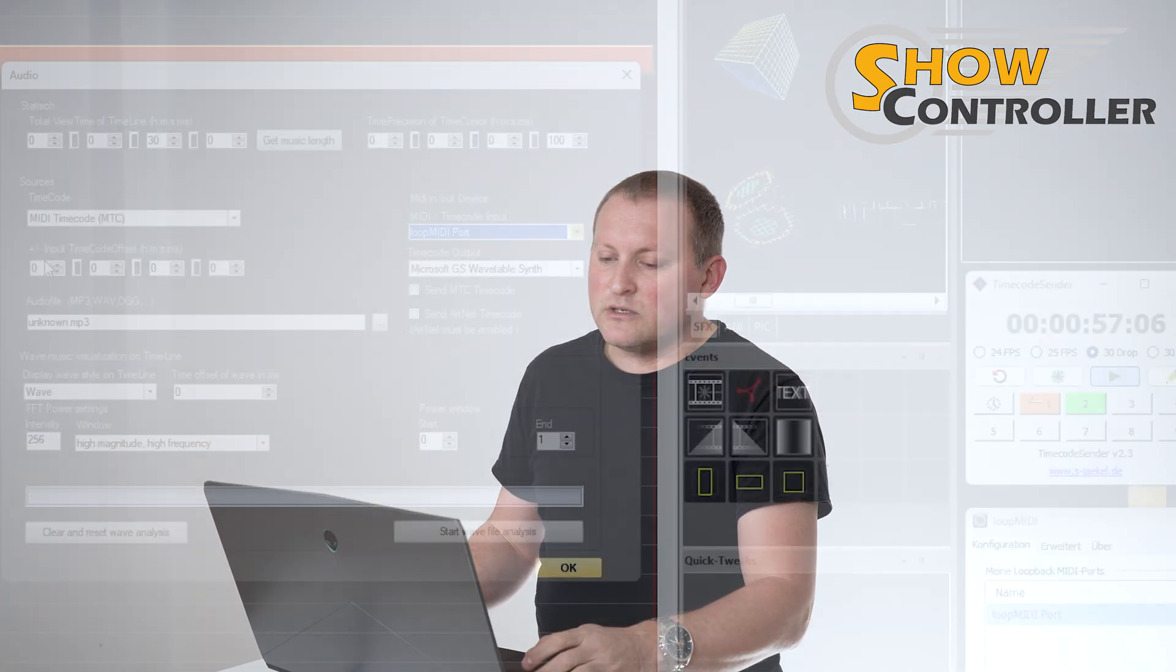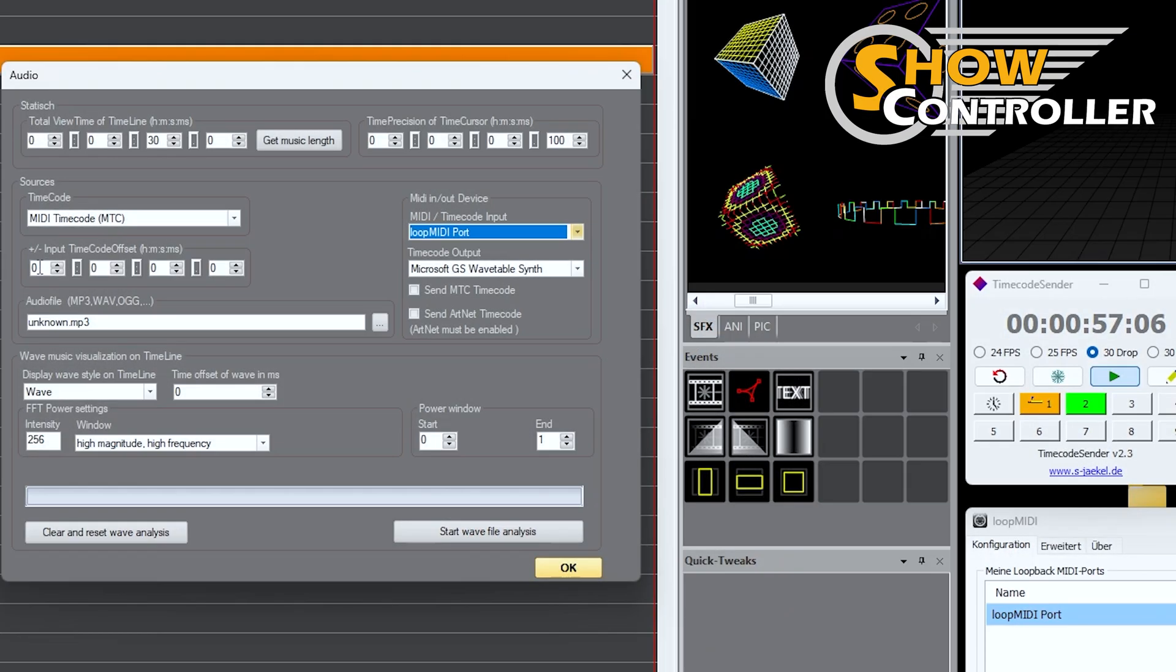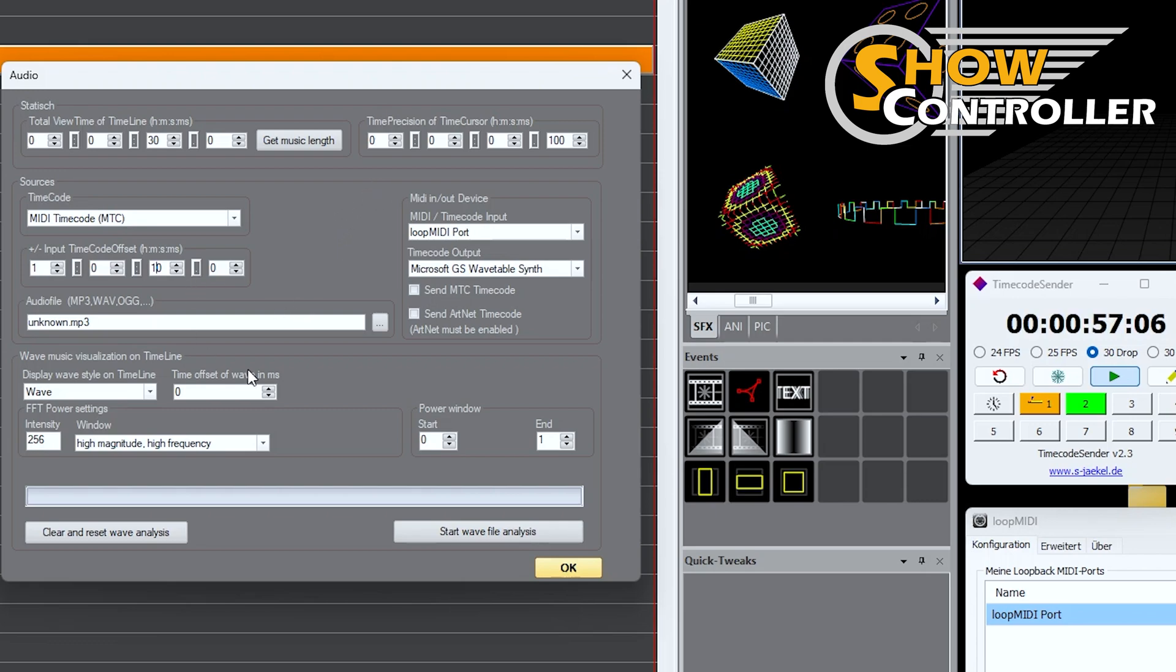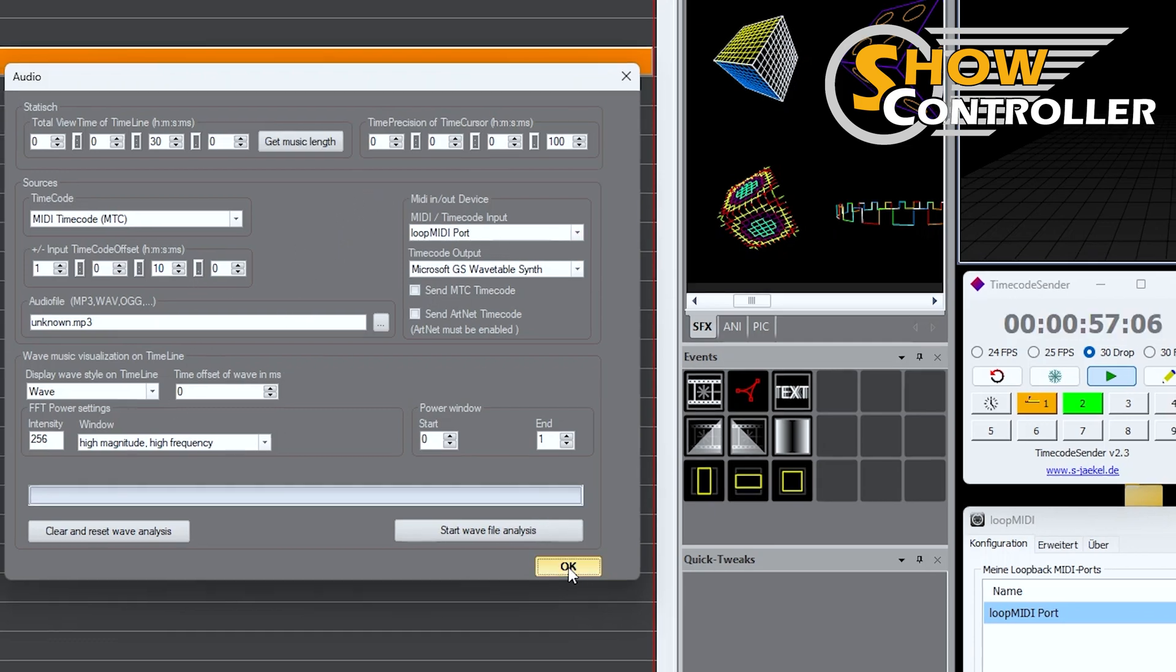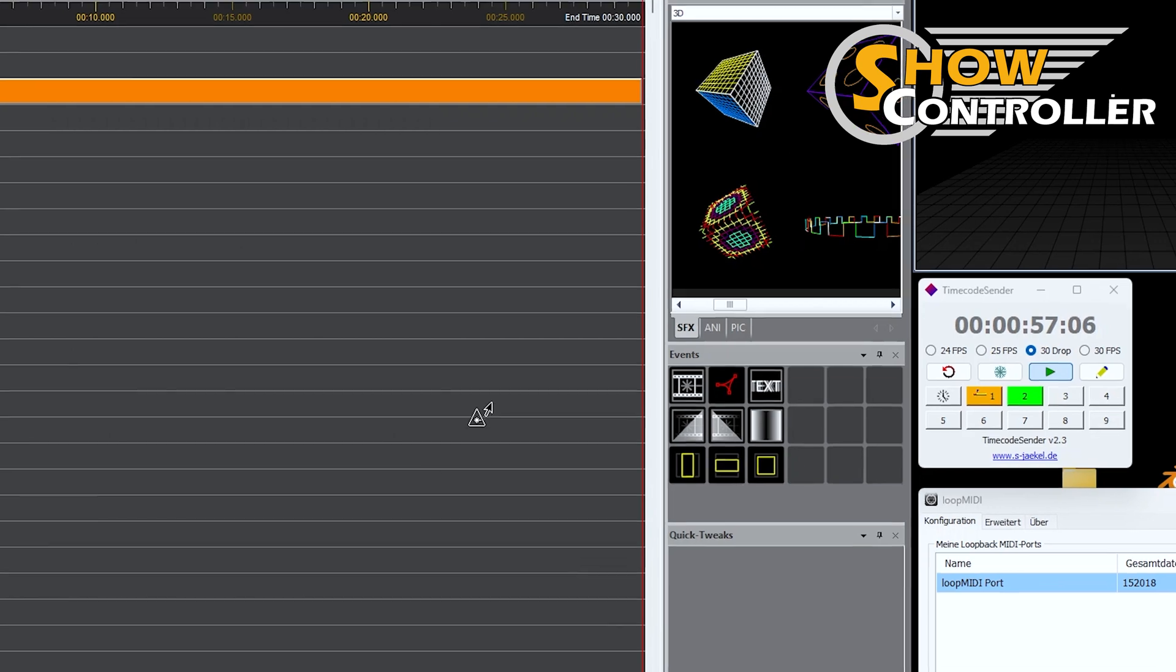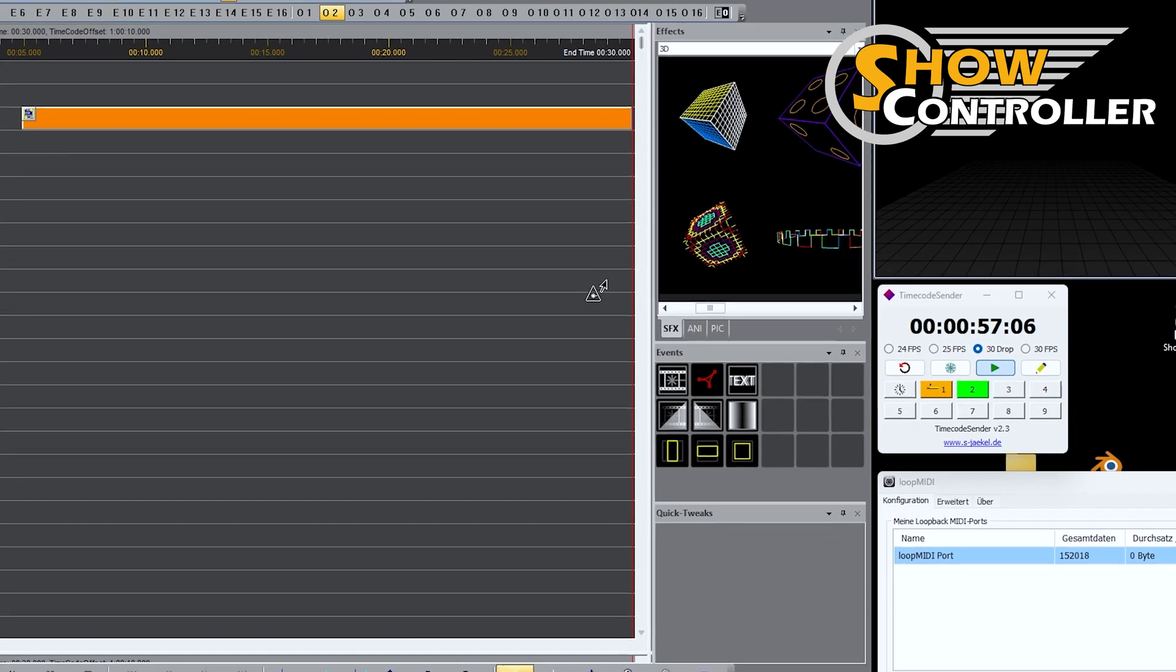I want to put an offset because usually if you use timecode you have a certain offset about one hour or something like that because then you can go even to negative if that is required in the future. So it gives you more flexibility. I put one hour and 10 seconds as offset. Having all this set, I save my settings and I'm good to go.